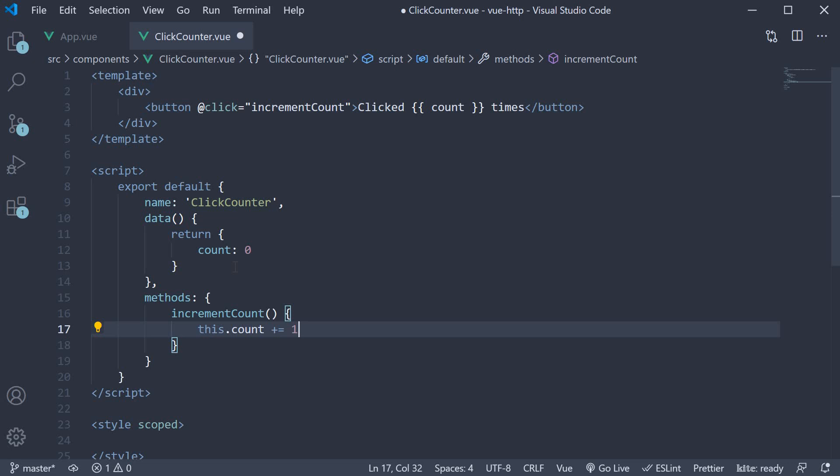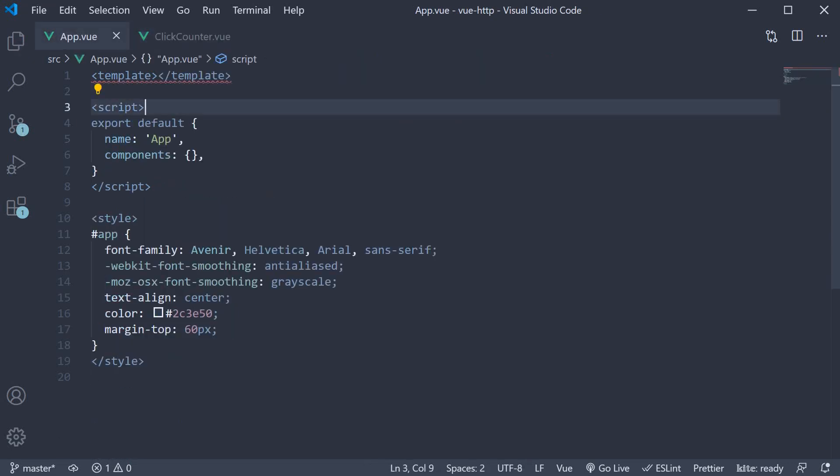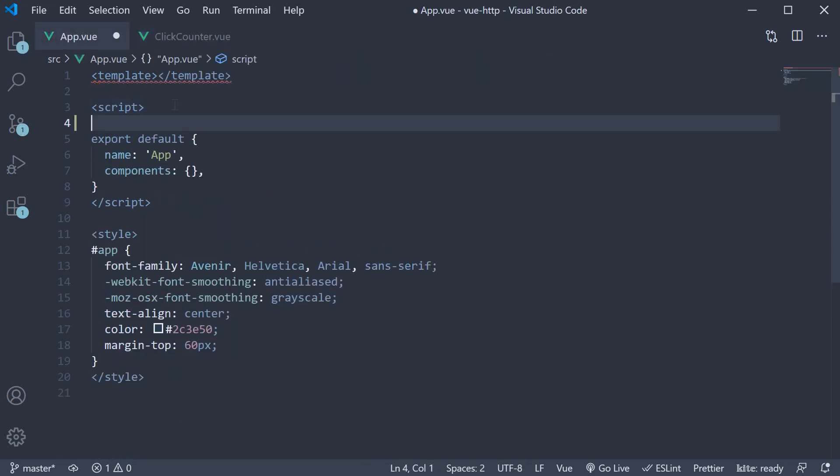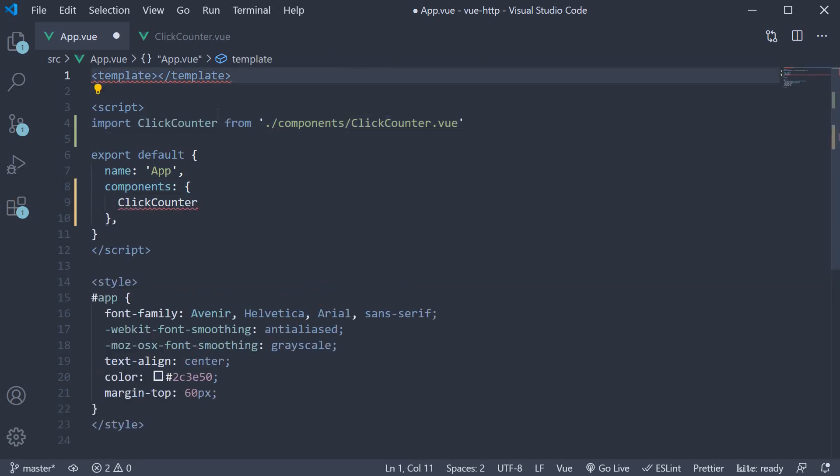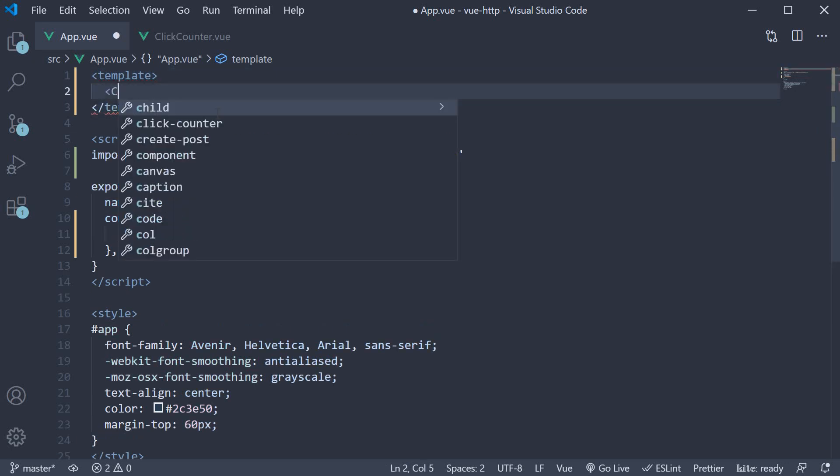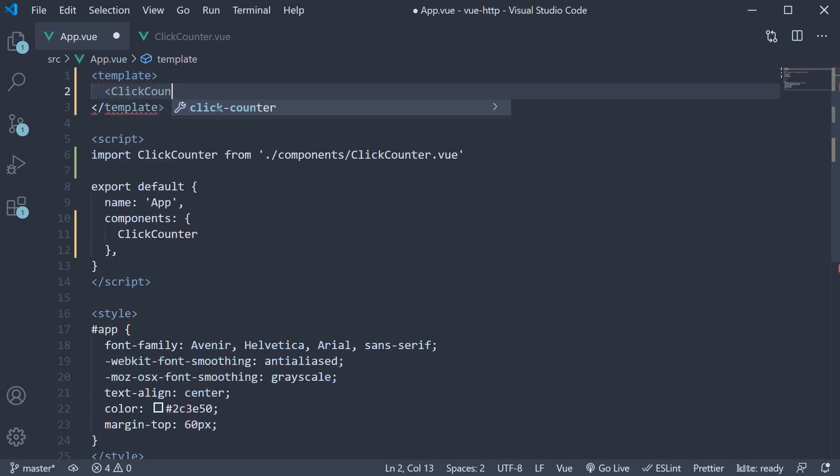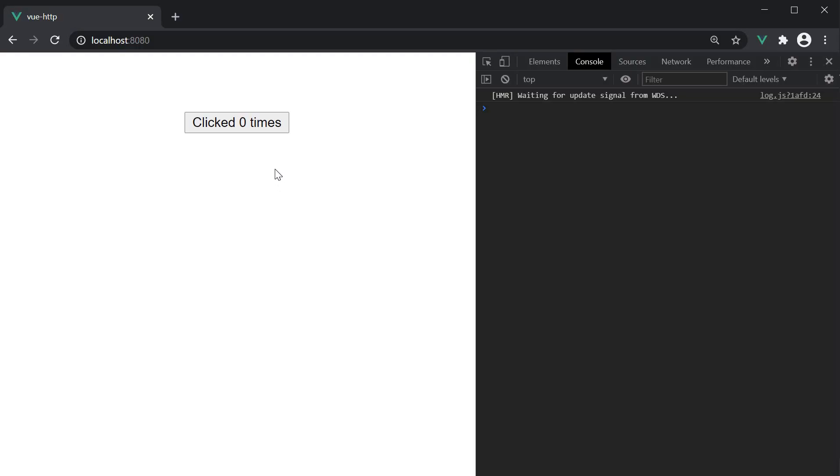Let's include it in the app component and test it out. So within the script block, import it, add it to the components list and then the template. Head back to the browser and we have the button with the text clicked zero times. When I click on the button, the inner text updates with the number of times I've clicked the button. So we have successfully created a click counter.